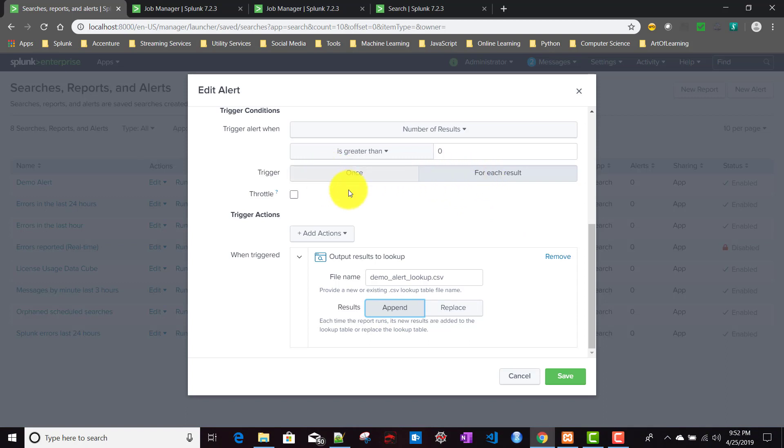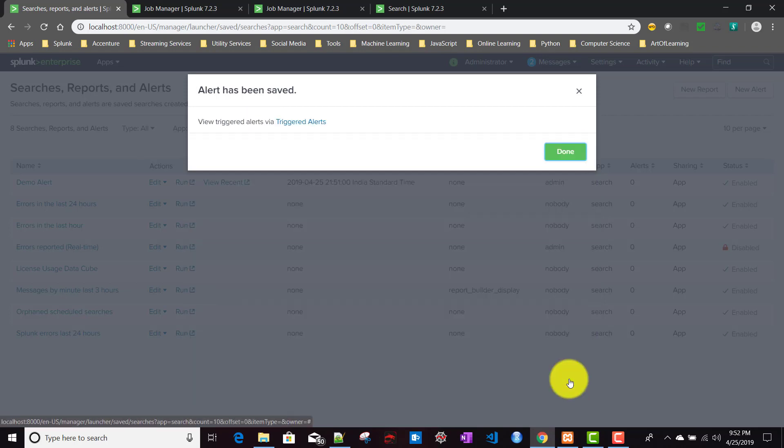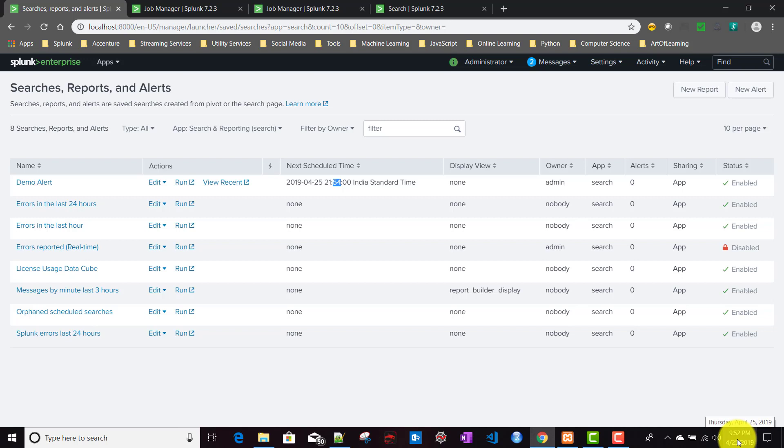Currently it will work like once, so ideally it should keep that single row. When next time it fires, it will create another row in our lookup file. Ideally there will be two rows. I'll click save done. The next time is 9:54, currently it's 9:52. Let's wait for another two minutes.